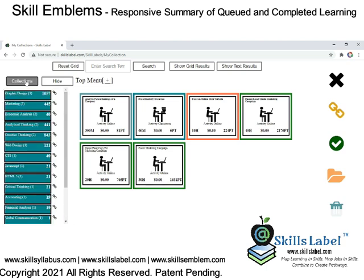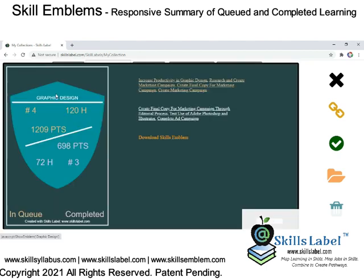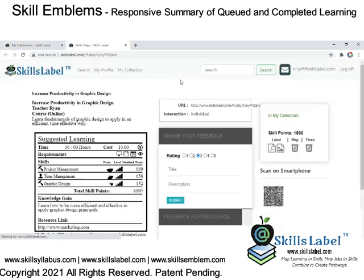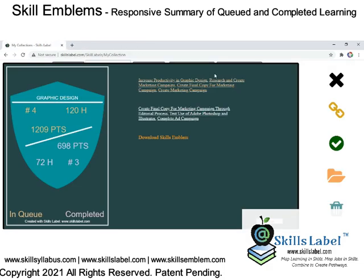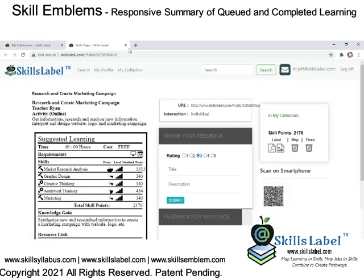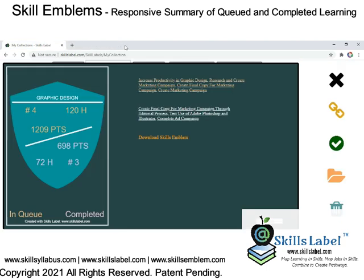Here's how the learner accesses it. They can access it from the web app, the Google Android app, or the Windows 10 app, and they see the same page. When you click on the links, it actually brings you to the labels, and you can download the emblems.